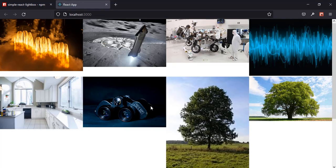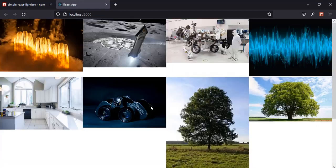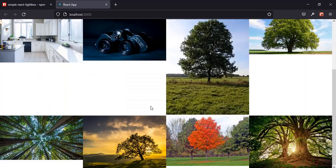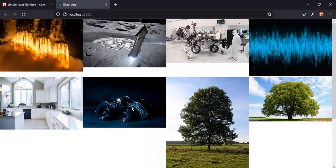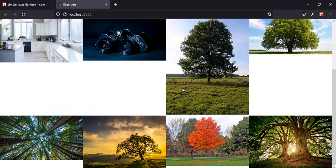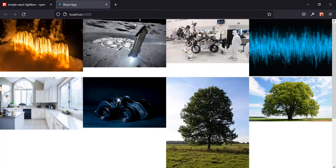Let's go back and reload the page. I can see all the pictures are now displaying in the browser beautifully.